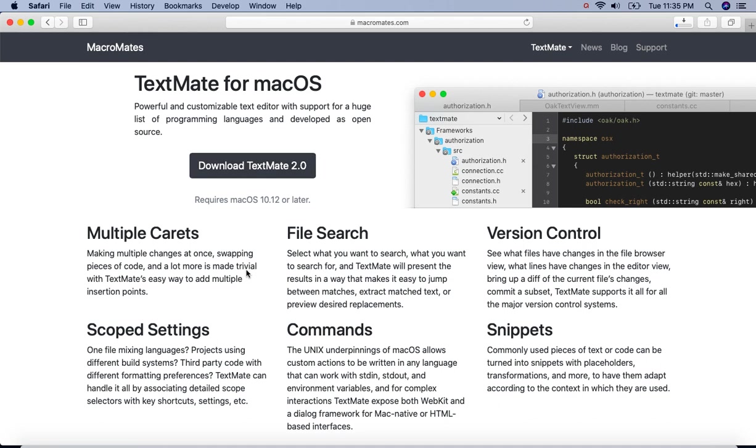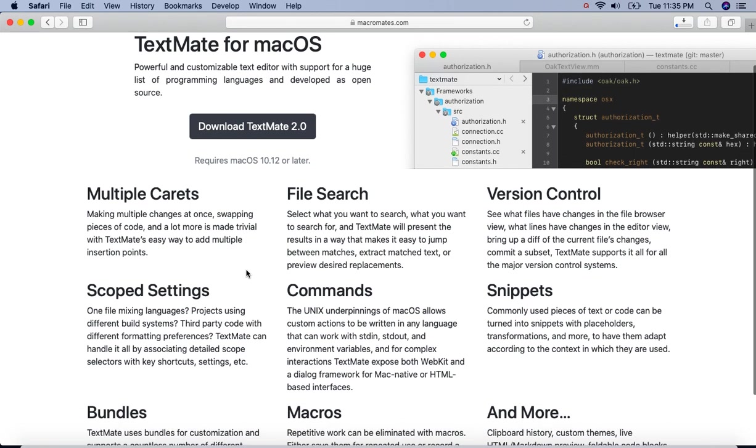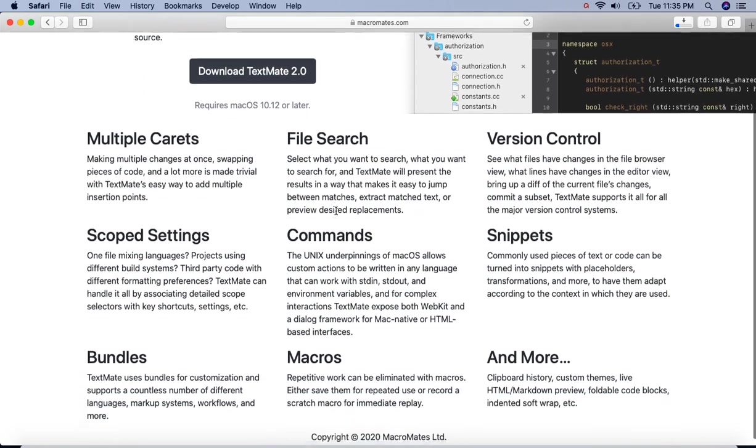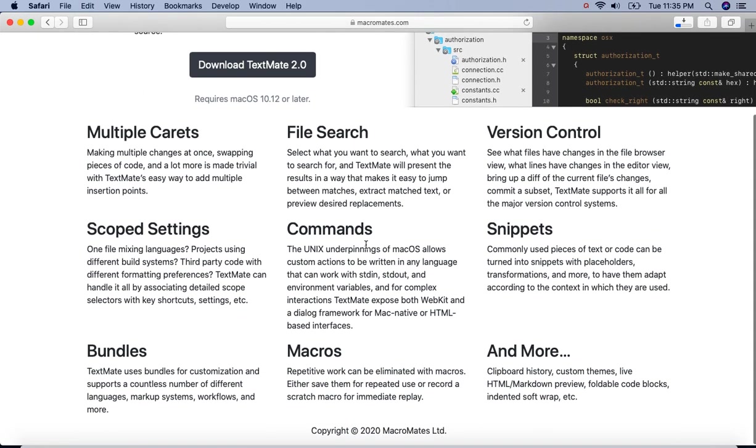Here we can see it comes with many features like multiple carats, file search, version control, scope settings, commands, snippets, bundles, macros and many more.